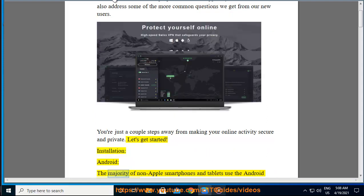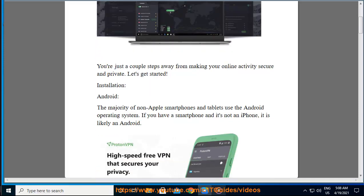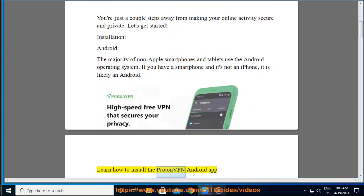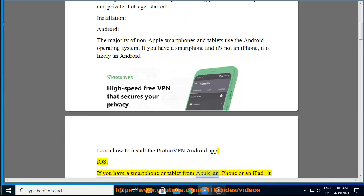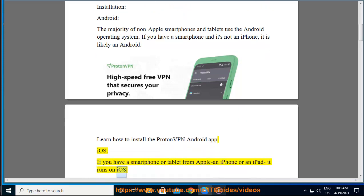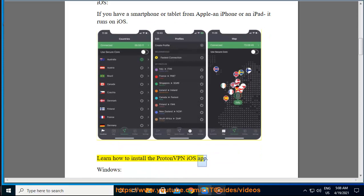Installation. The majority of non-Apple smartphones and tablets use the Android operating system. If you have a smartphone and it's not an iPhone, it is likely an Android. Learn how to install the ProtonVPN Android app. iOS: If you have a smartphone or tablet from Apple — an iPhone or an iPad — it runs on iOS. Learn how to install the ProtonVPN iOS app.